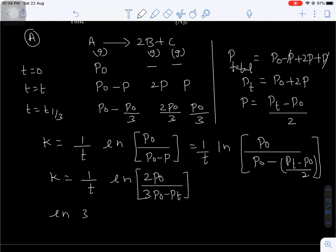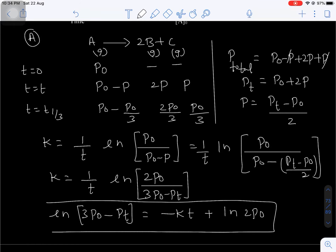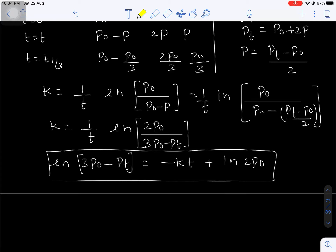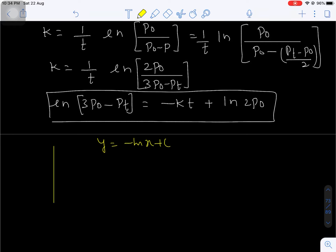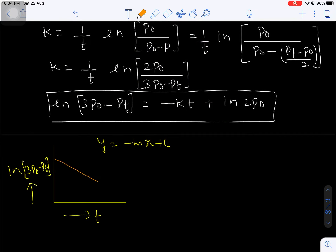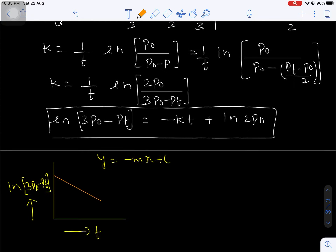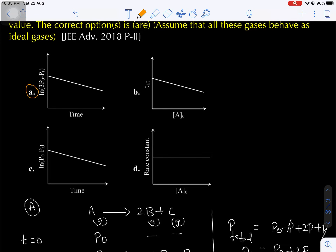If you expand this, you get: ln(3P0 minus Pt) equals minus K times T plus ln(2P0). This expression is in the form Y = -MX + C. That means if you draw a graph taking ln(3P0 minus Pt) on the Y-axis and time interval on the X-axis, you will get a straight line with negative slope. Looking at option A — ln(3P0 minus Pt) on Y-axis versus time — the graph is correct, so option A is the correct option.